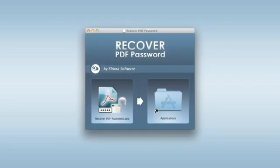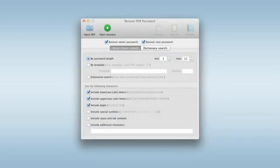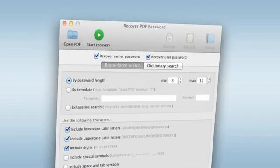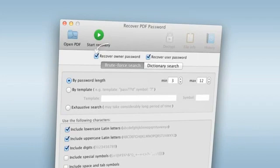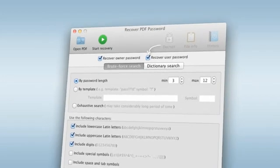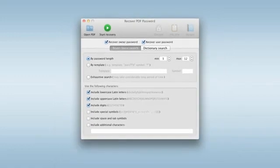Firstly, download the app and launch it. Add the PDF file to it and select the type of password you'll be searching for. Owner Password protects the file from being illegally edited, printed, or copied. User Password protects it from illegal access.